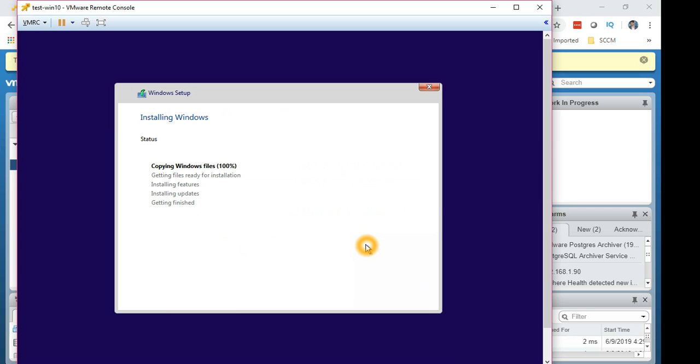I'm going to pause for now and once the installation is completed we will log in and try to connect to the VM.